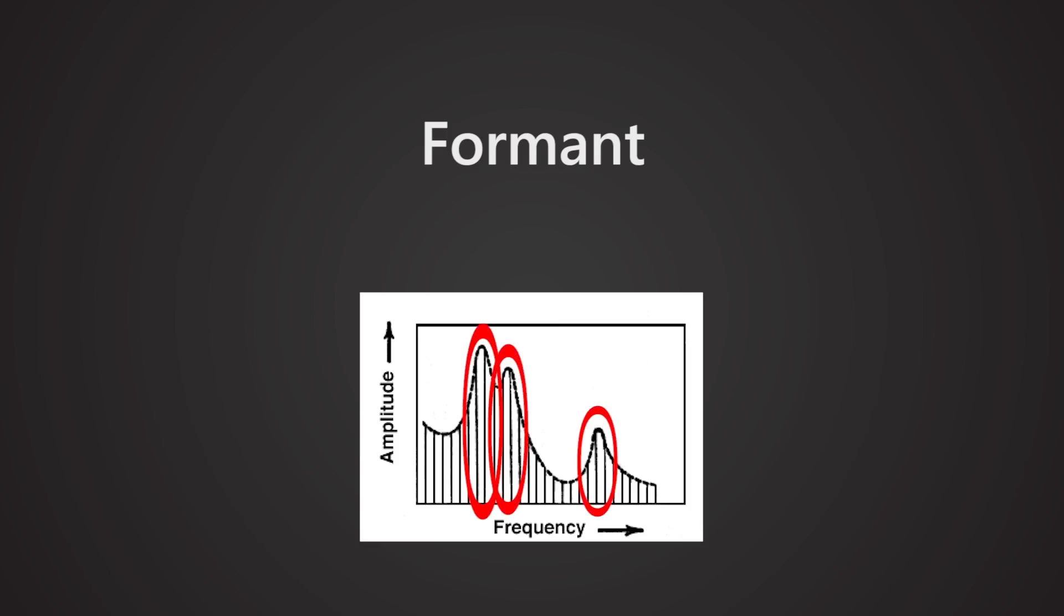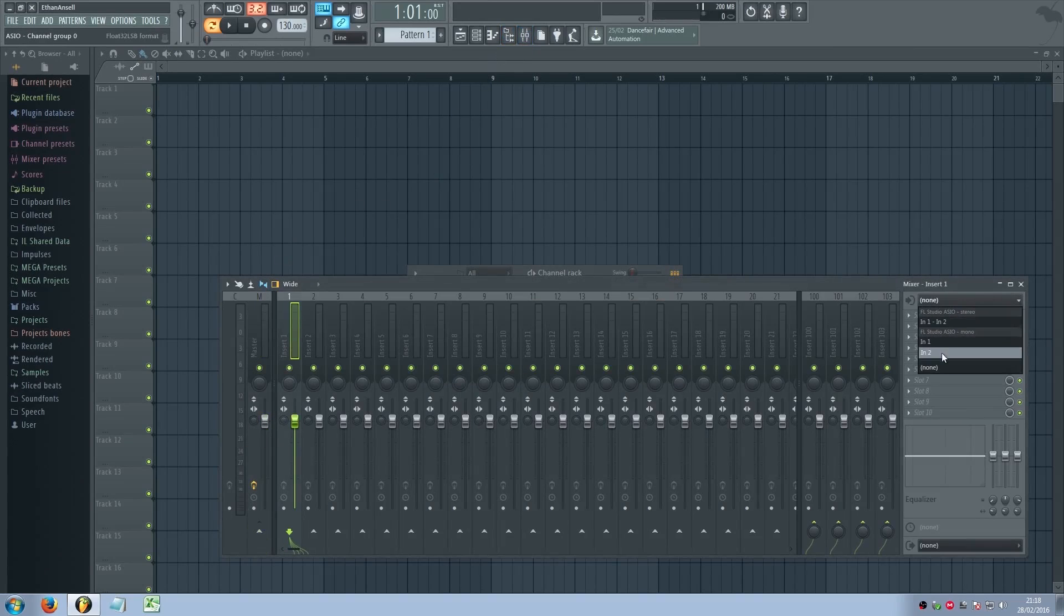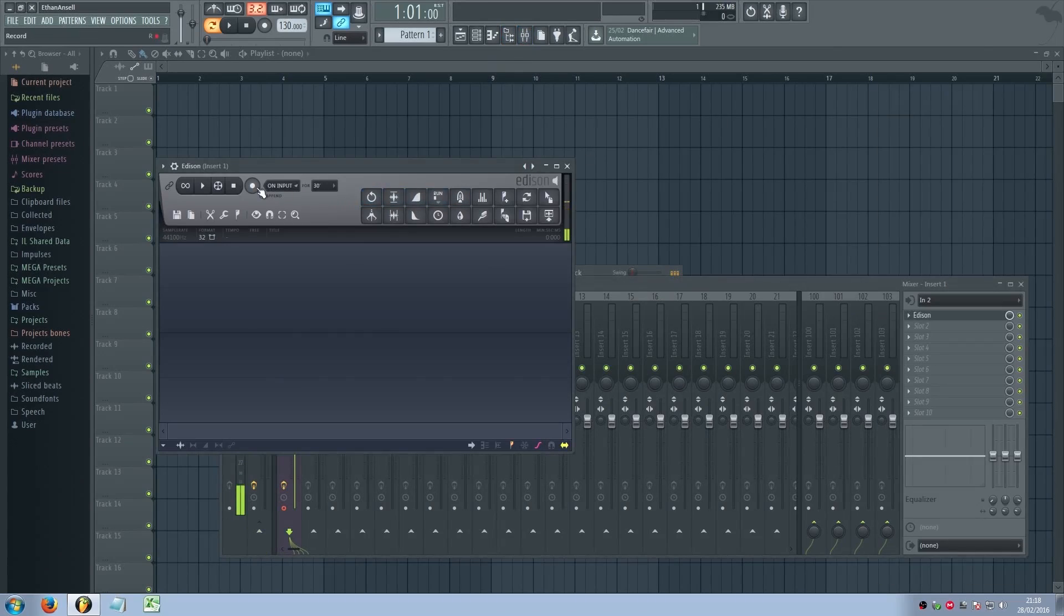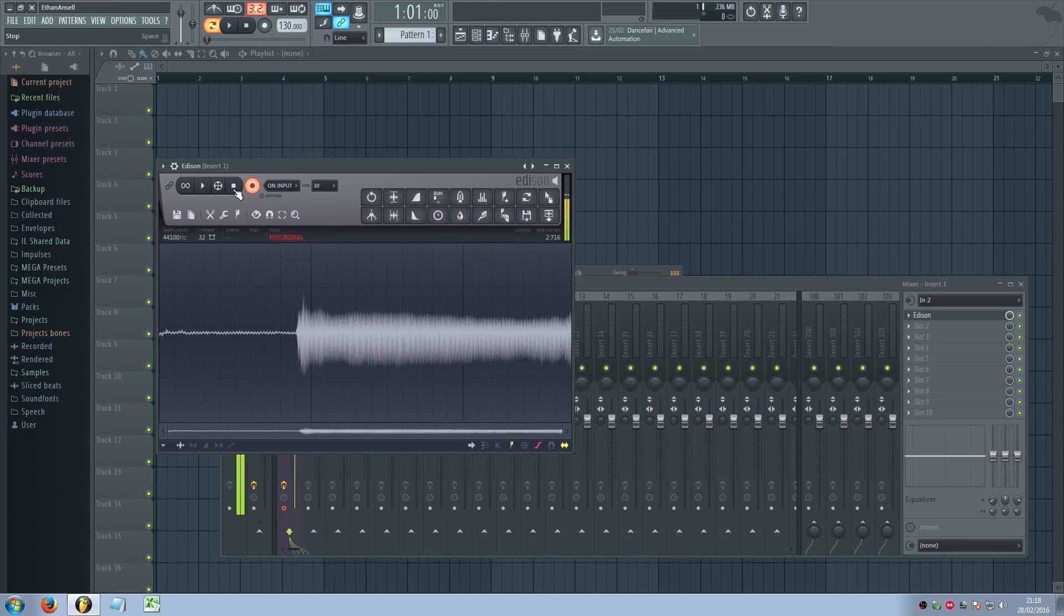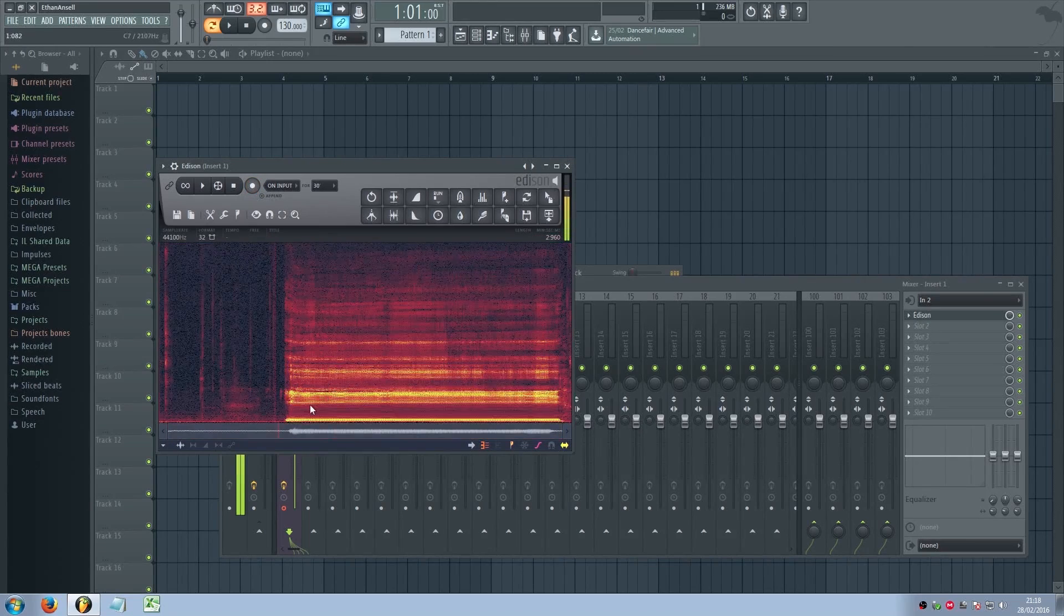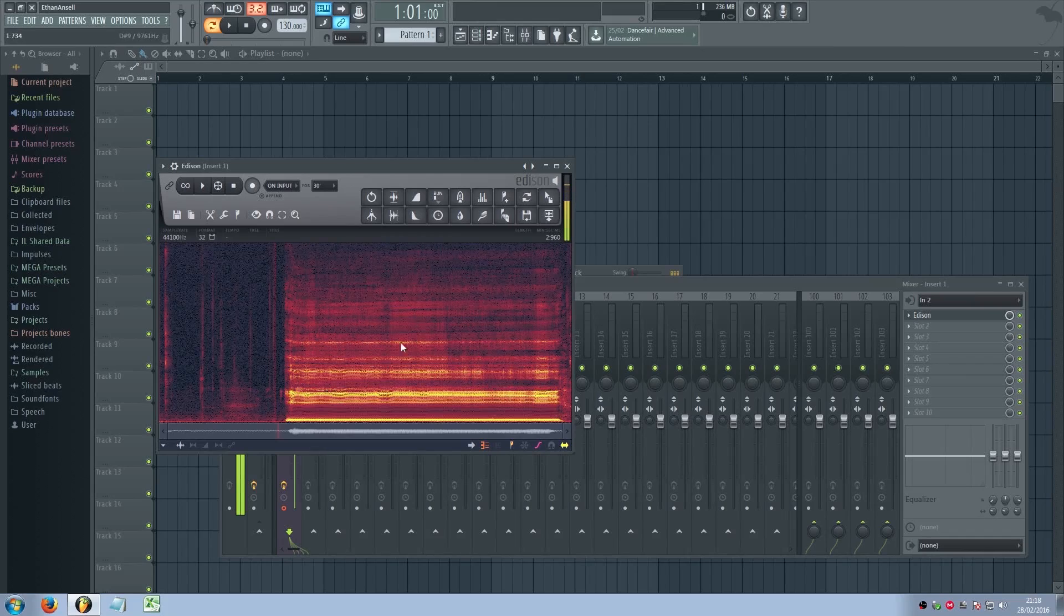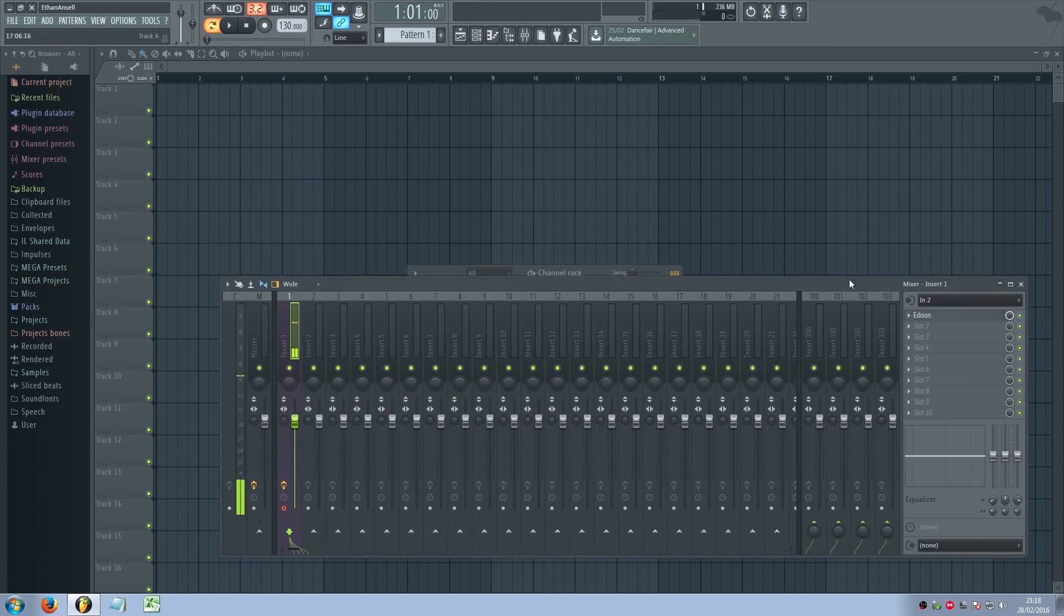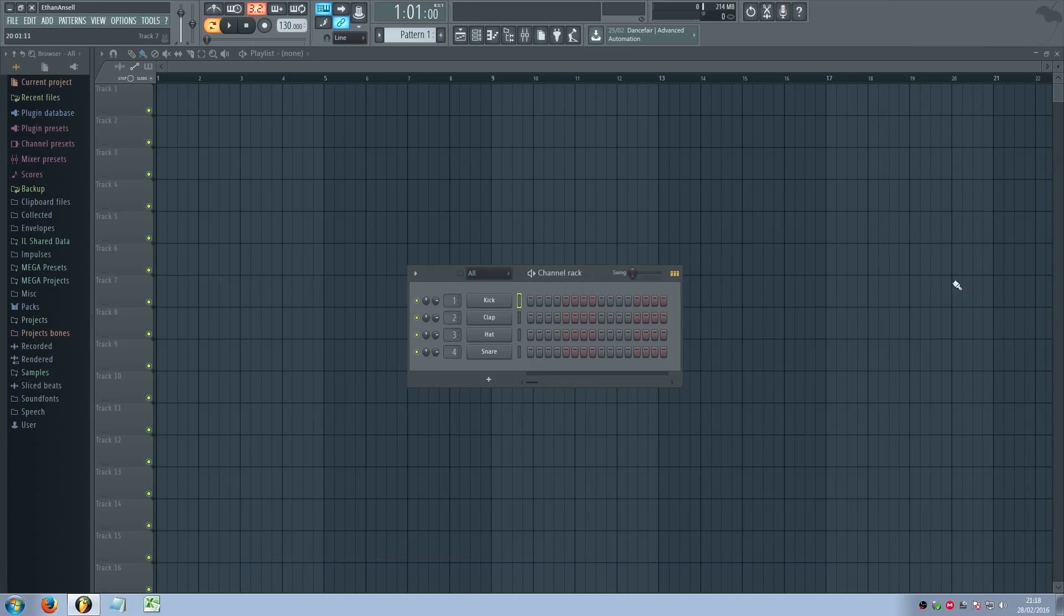If you take a recording of your voice and look at the spectrum, which, actually, I guess I could do right now. Hopefully this won't mess up the recording. Edison, where are you? [recording sound] Okay. You can see that some of these frequencies, like this one and this one, are much more pronounced than all the others. These are formants. This frequency here is a formant, this frequency here is a formant. So that's what a formant is.